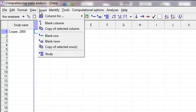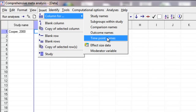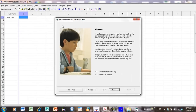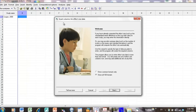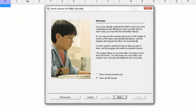The next thing we need to do is insert a column for effect size data. One of the really nice things about the program is that it allows you to enter data in many different formats. Since it does that, the first thing you need to do is tell the program what kind of data you want to enter. When you click insert column for effect size data, the program opens up a wizard.